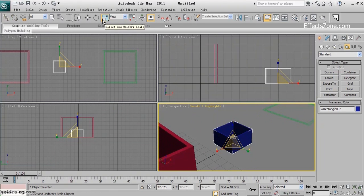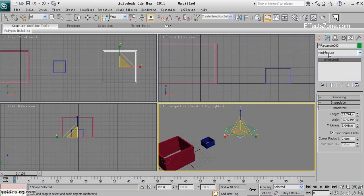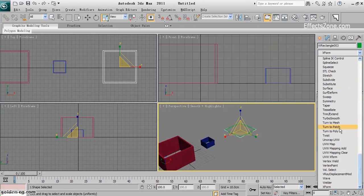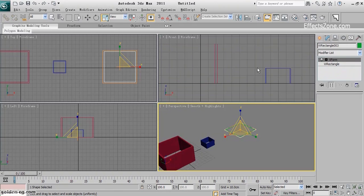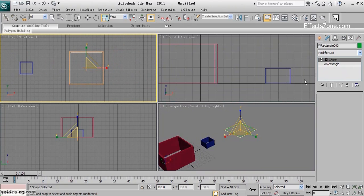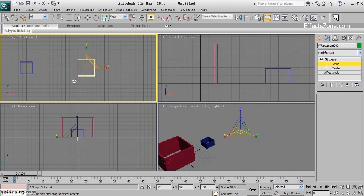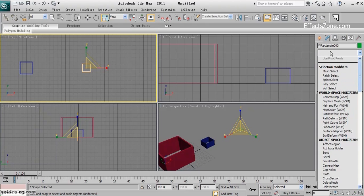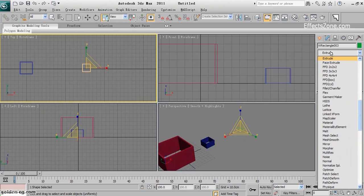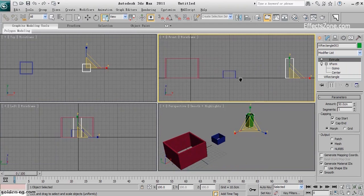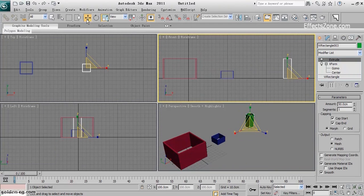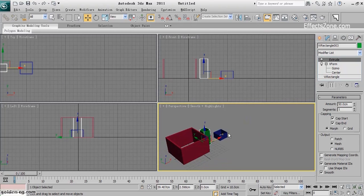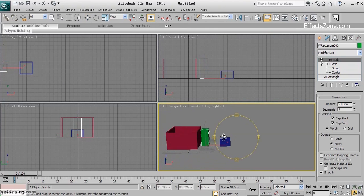What I will do is apply the XForm modifier first. XForm modifier is selected. I choose the gizmo and then scale it. Then I will apply the extrude. I bring it here, 50 cm, and the height is exactly the same as the first one.